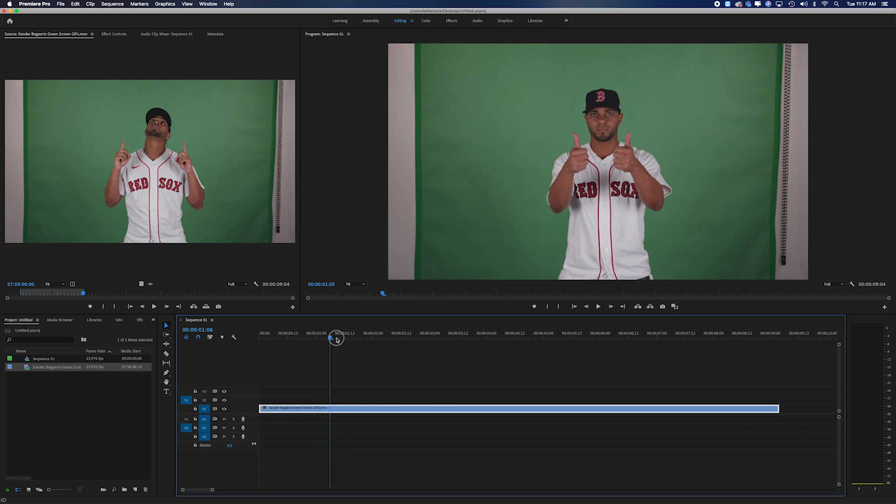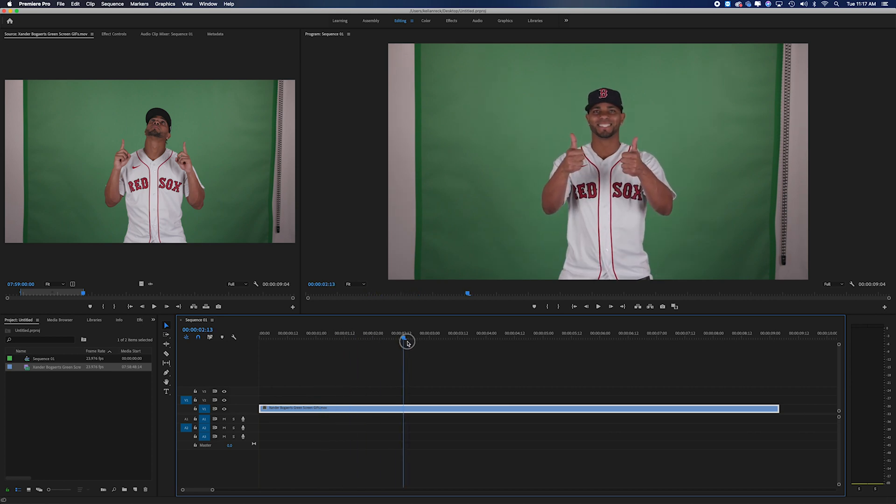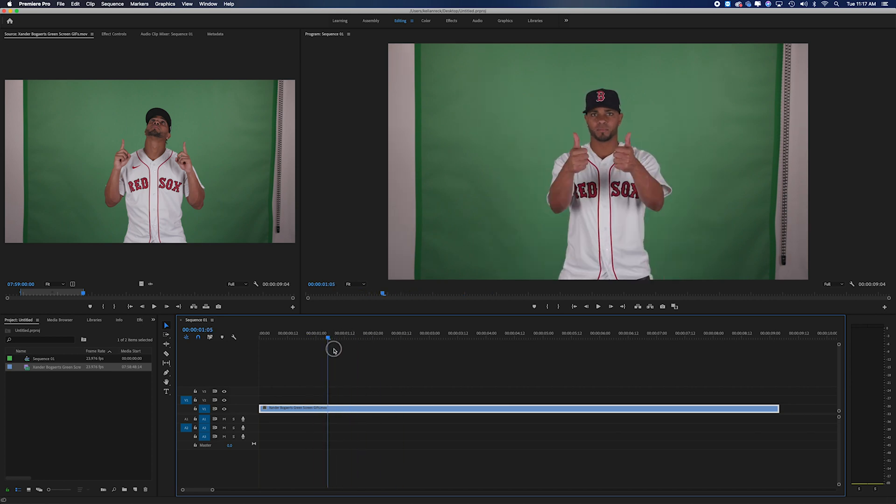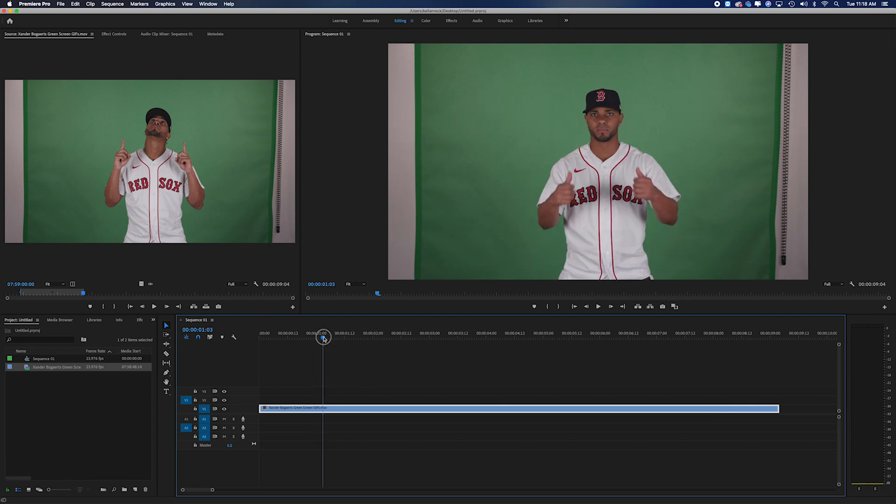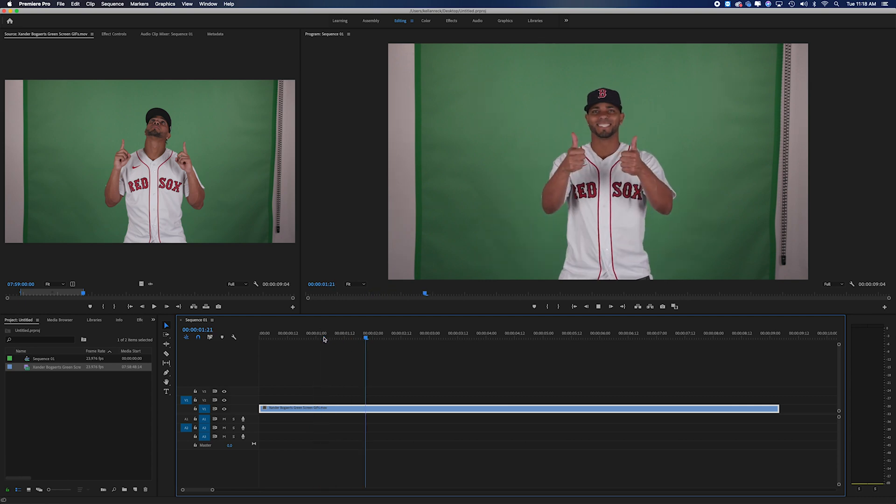So in my work with the Red Sox, we shoot all of these videos of the players on green screens and we have to cut them out so that we can then put them over whatever graphics, whatever backgrounds we want and we can play them in park.